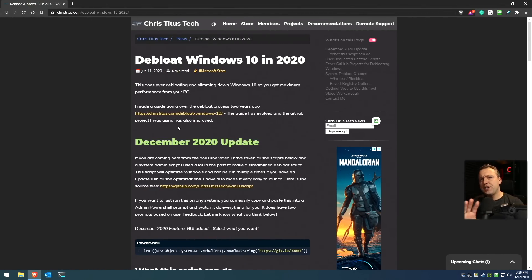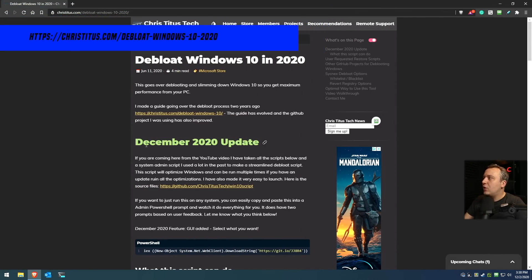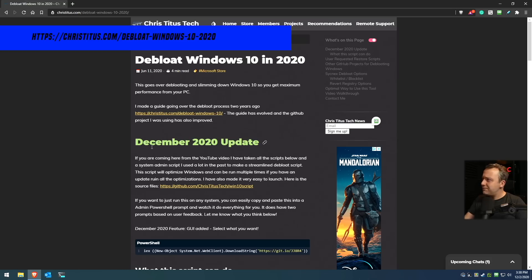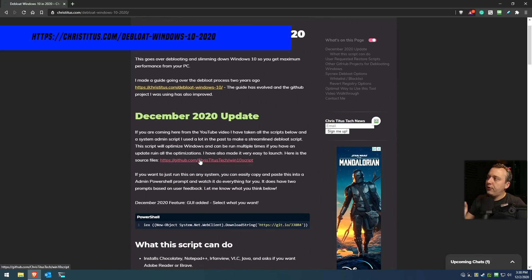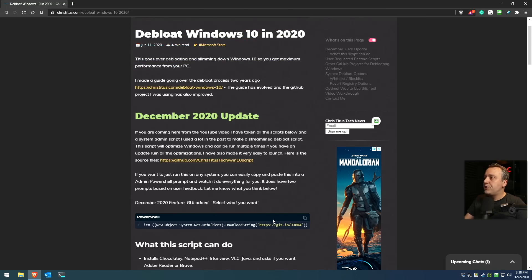All right, same website as before, debloat Windows 10 in 2020. This is the December 2020 update. And it is all open source. So if you want to change the script around, do something with it, it's on GitHub. However, what you can do is just come on over here, click this little button to copy it to the clipboard.